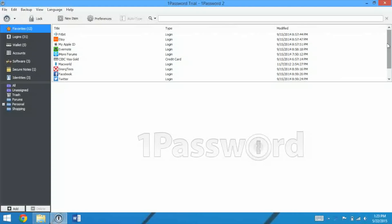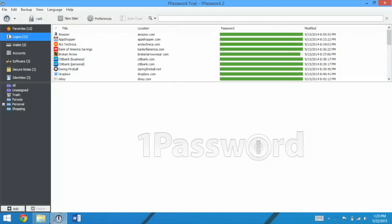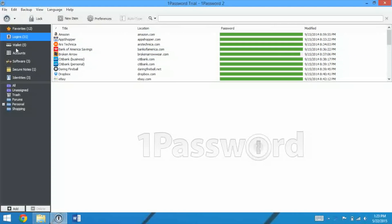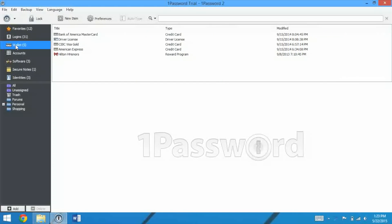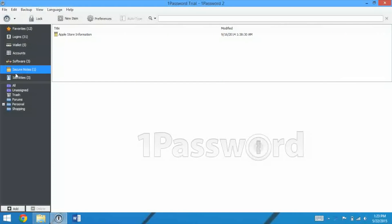But taking a look around the app, on the left side is Favorites. We also have Logins, Wallet, Accounts, Software, Secure Notes, and Identities. Below that, we have some folders so you can organize this stuff, we can create new ones, and delete them.